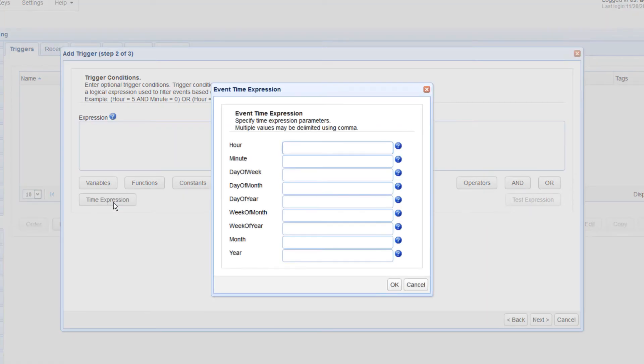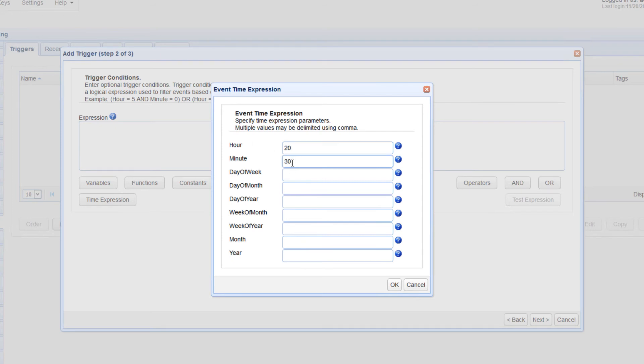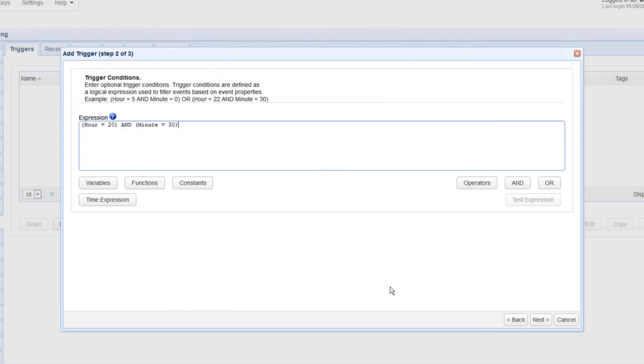Now, because we want our upload to be carried out at 8:30 PM on a nightly basis, we just enter 20 for the Hour field and 30 for the Minute field. After that, click OK. The appropriate time expressions should then be automatically generated for you. Click Next to proceed.